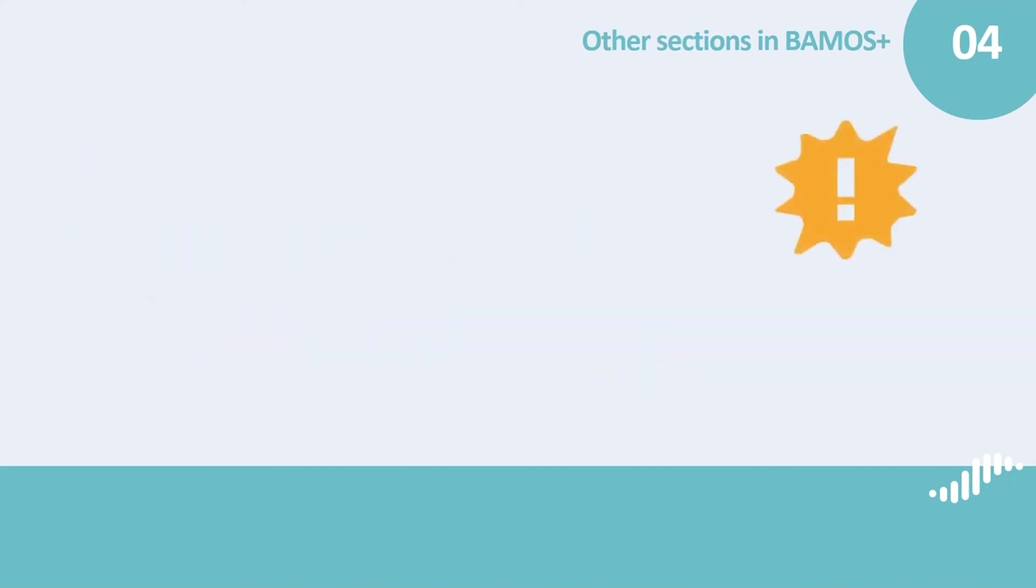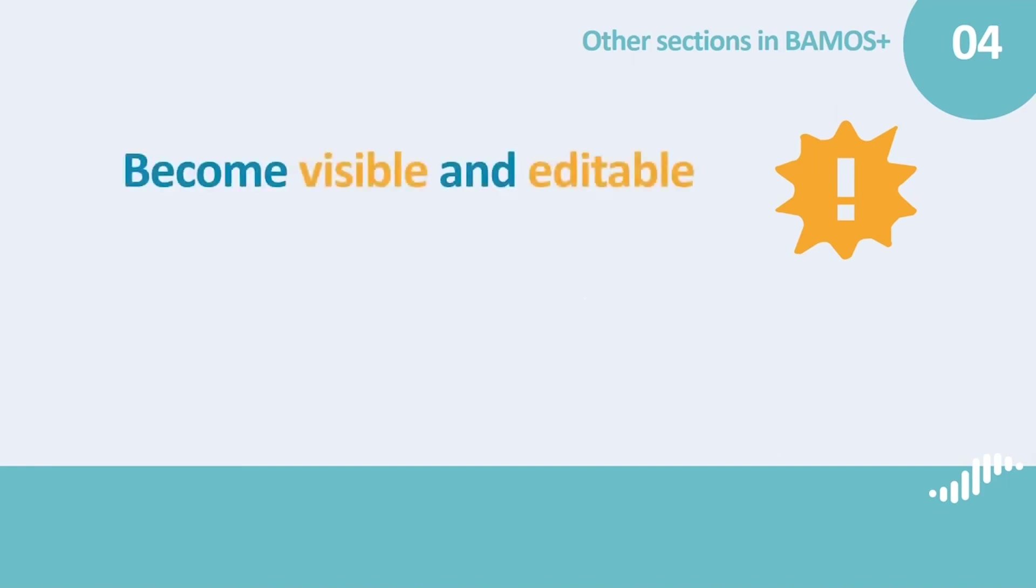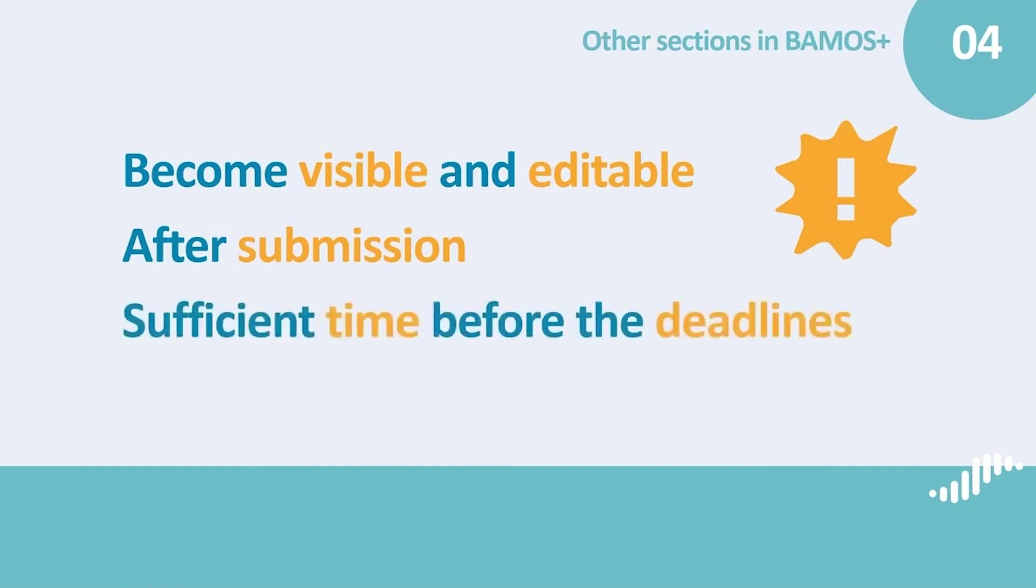We want to draw your attention to a few important facts about these two sections. Both sections, contact and bank information and document center, will only become visible and editable for you after submission of the application, but they must be submitted by the same deadline. This means that you need to reserve sufficient time before the deadline and after submitting your application, to fill out and submit the contact and bank information and to upload the partner declarations to the document center. We advise you to plan the day of submission of your application carefully and ahead of the deadline to have enough time to do so.